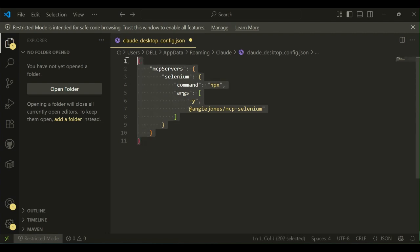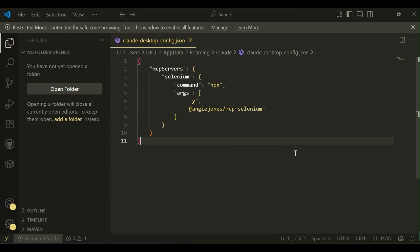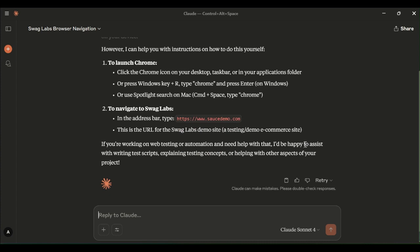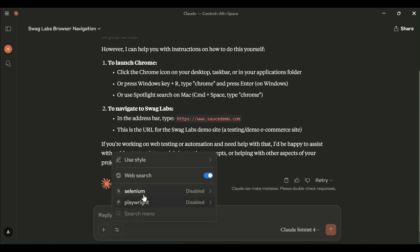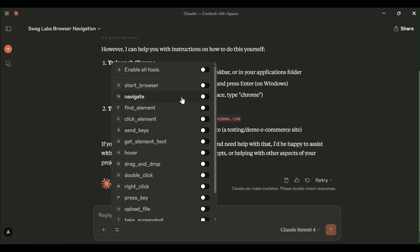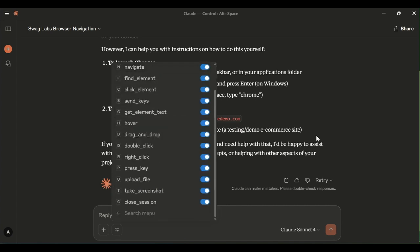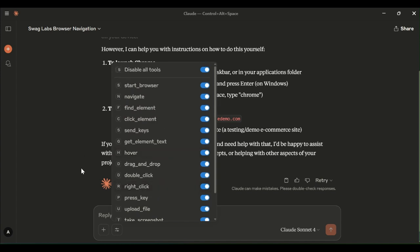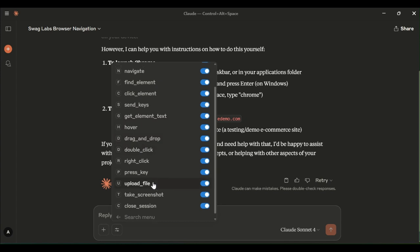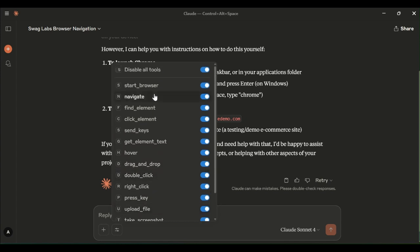Once this configuration is done, under the tool section in Cloud AI, we can see the list of actions which we can perform using a Selenium MCP server will be listed here. These are all the actions, web driver actions which we can perform now. For these actions, it will generate the corresponding code.